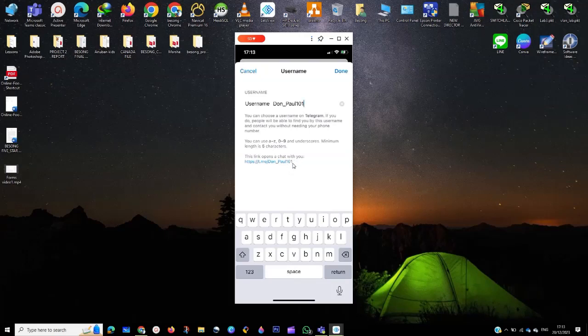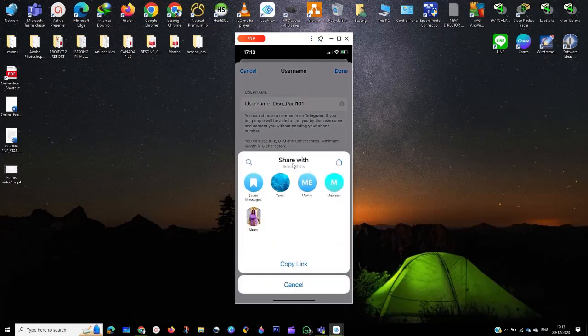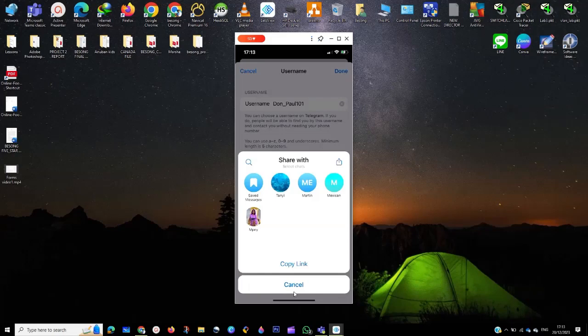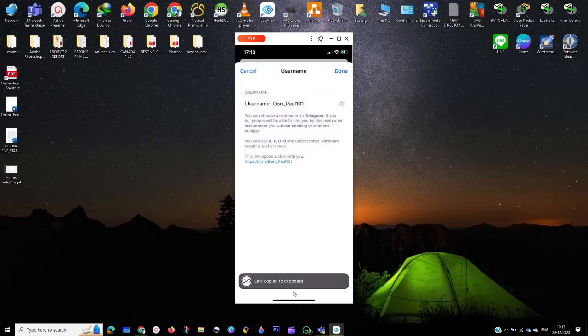When you click on the link, it's going to take you to where you share with. You can save a message, you can send it to members who are here, you can copy the link or you cancel it. So I'm going to copy the link.